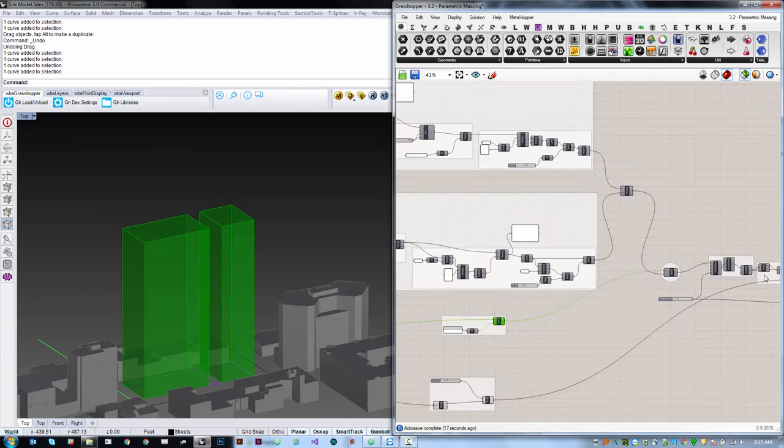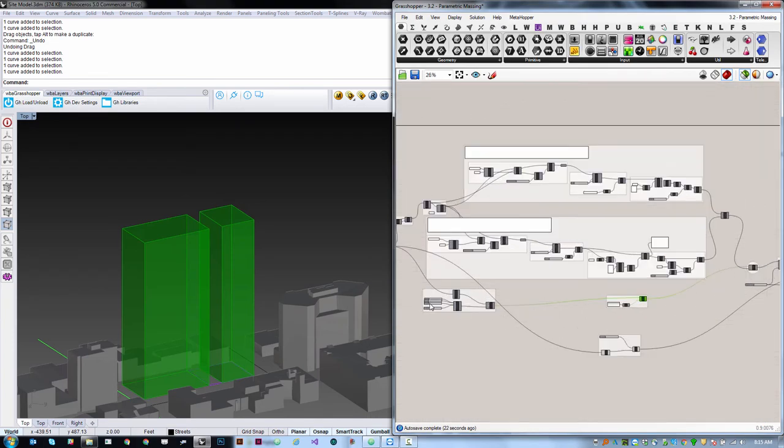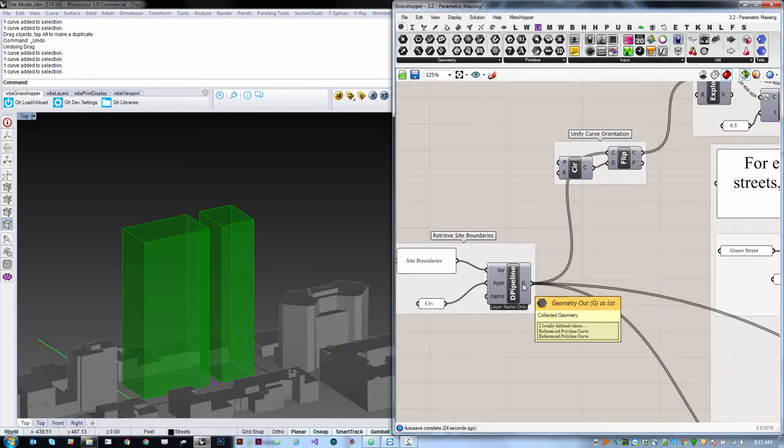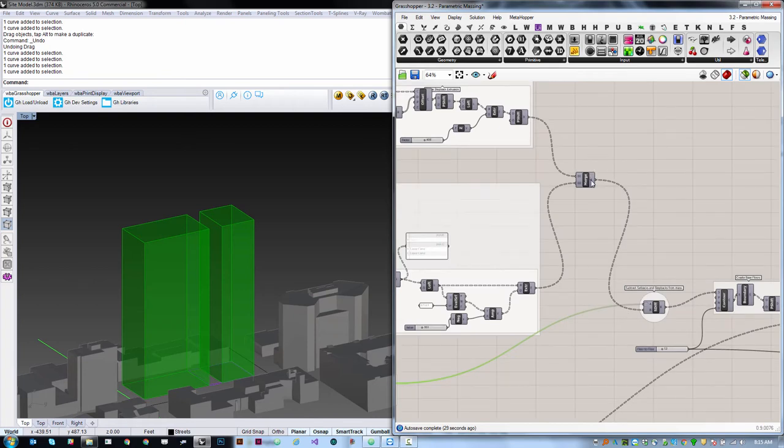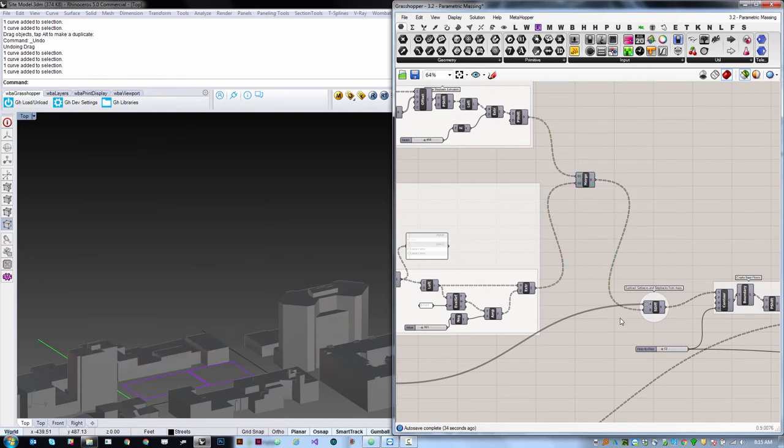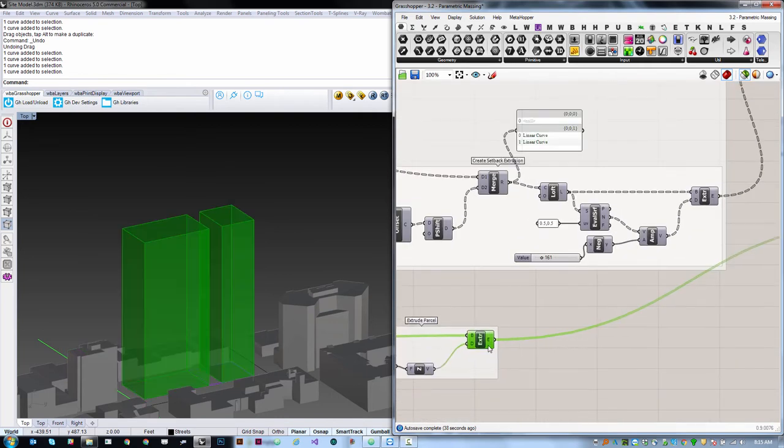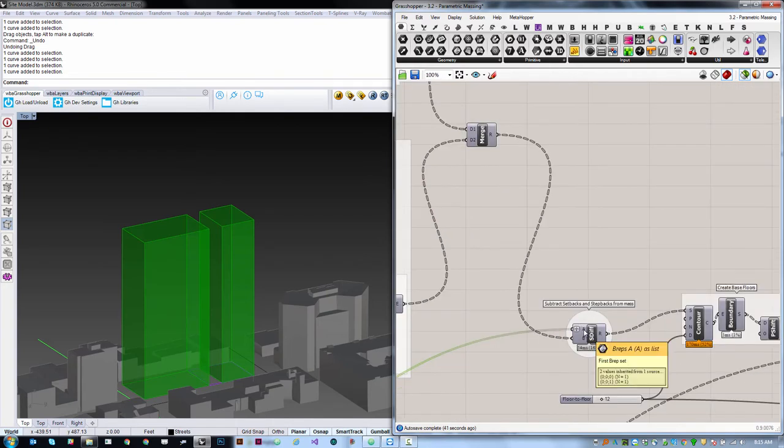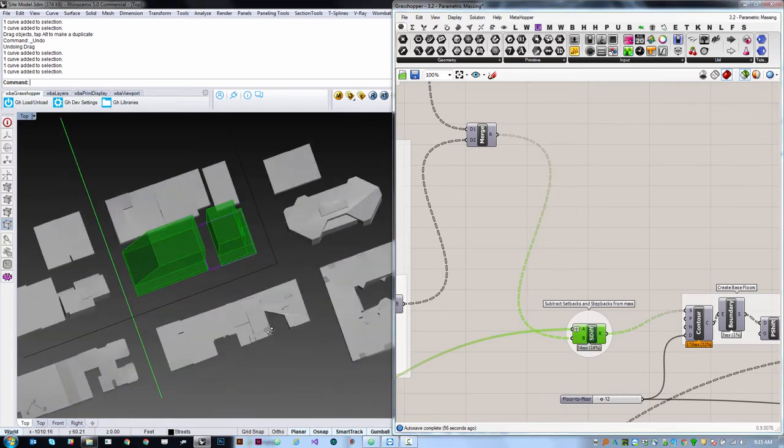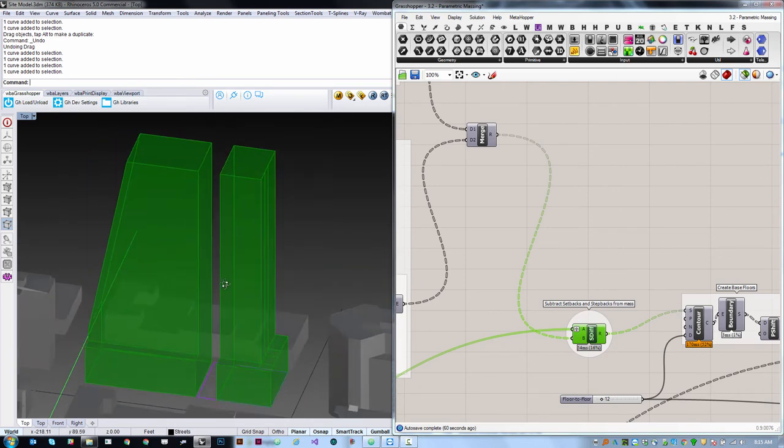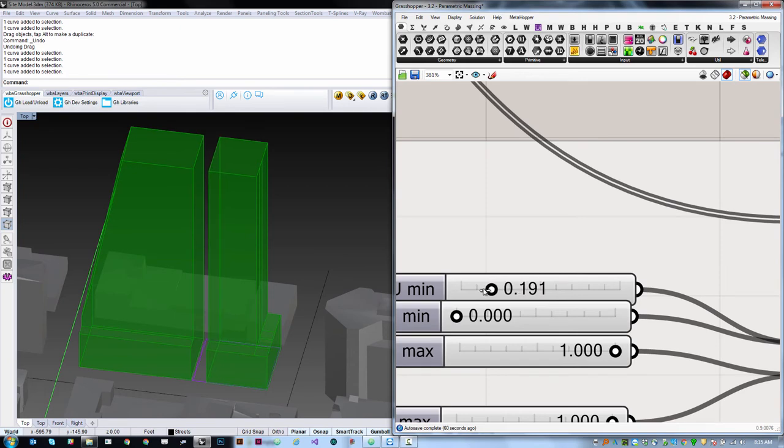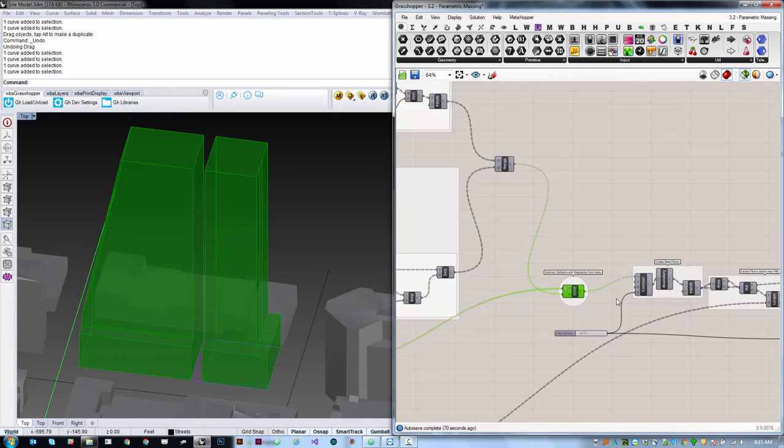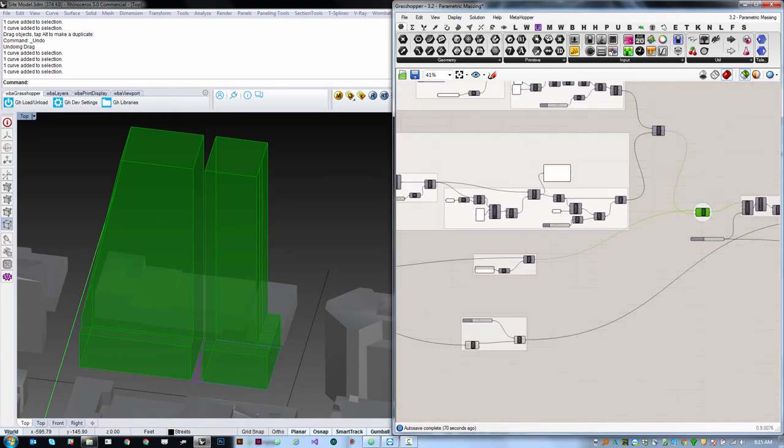We're going to take those volumes, and we have a list of two closed poly surfaces which correspond to our two original site boundaries. Because we've maintained our data tree all the way through, we have two branches which represent our two sets of volumes that need to be Booleaned out. In order to get these lists to match up, we need to graft this list of values so that each one is on its own branch. Then we have the same branch structure over here, which means that the first set of volumes will be subtracted from the first extrusion and the second set from the second. So now we have a theorized maximum building envelope, and you can see that as I adjust the range of this surface, everything updates accordingly.